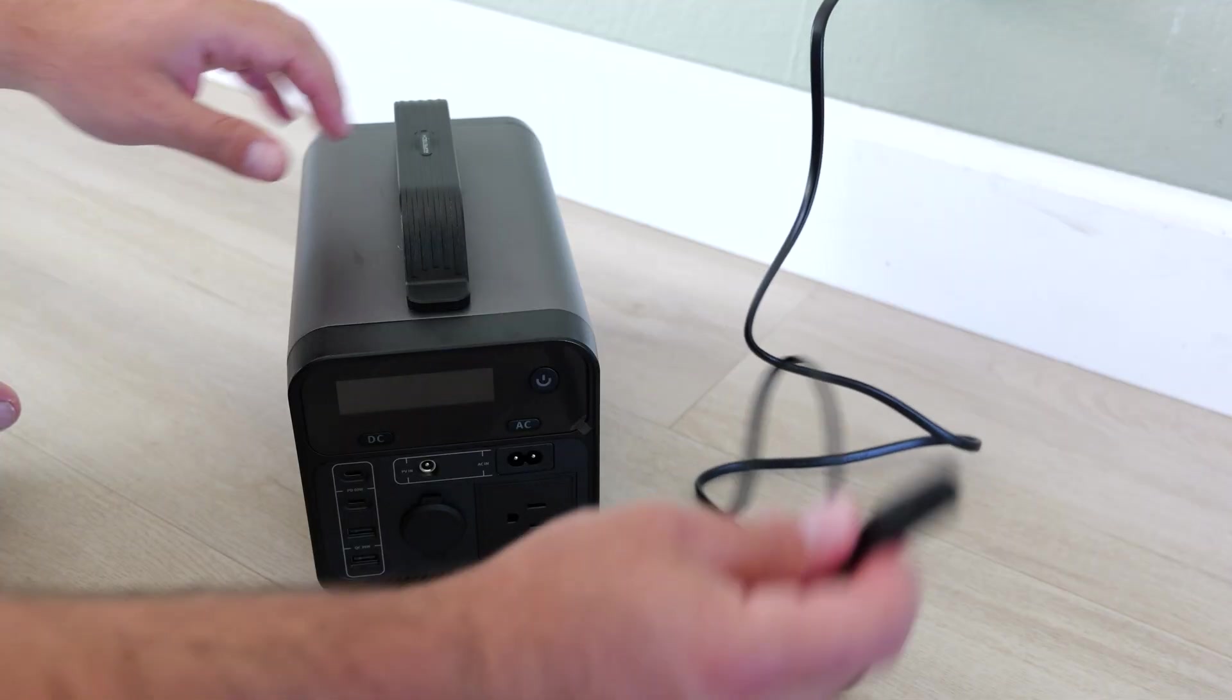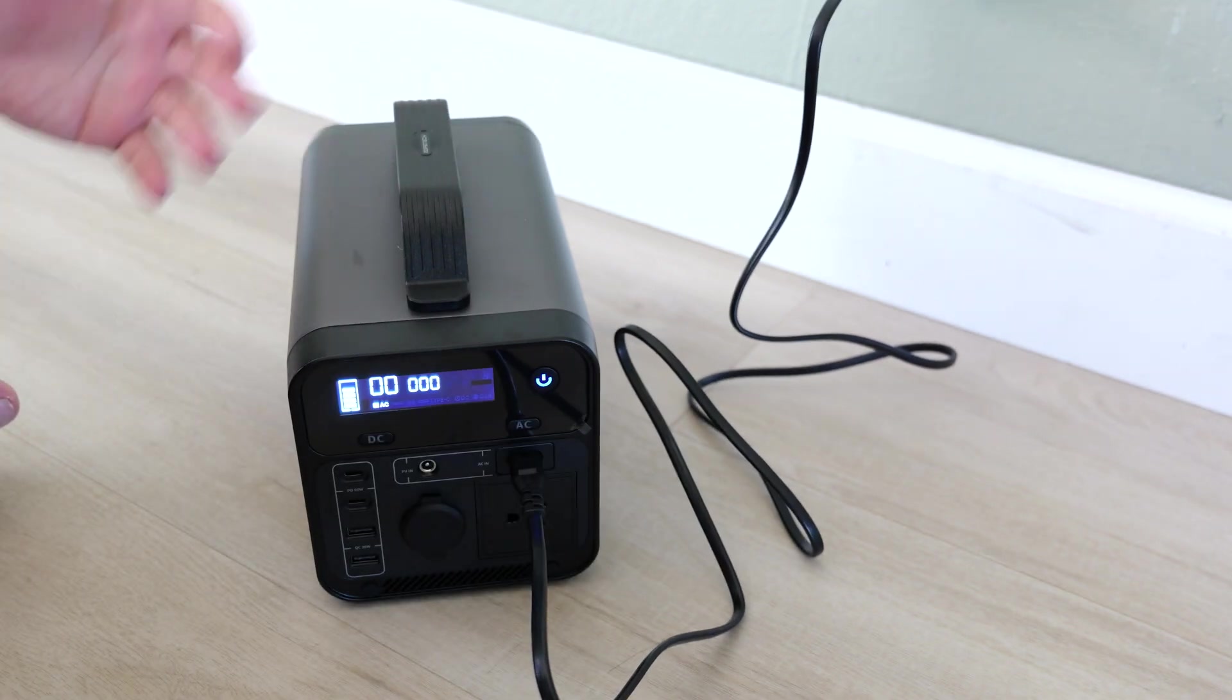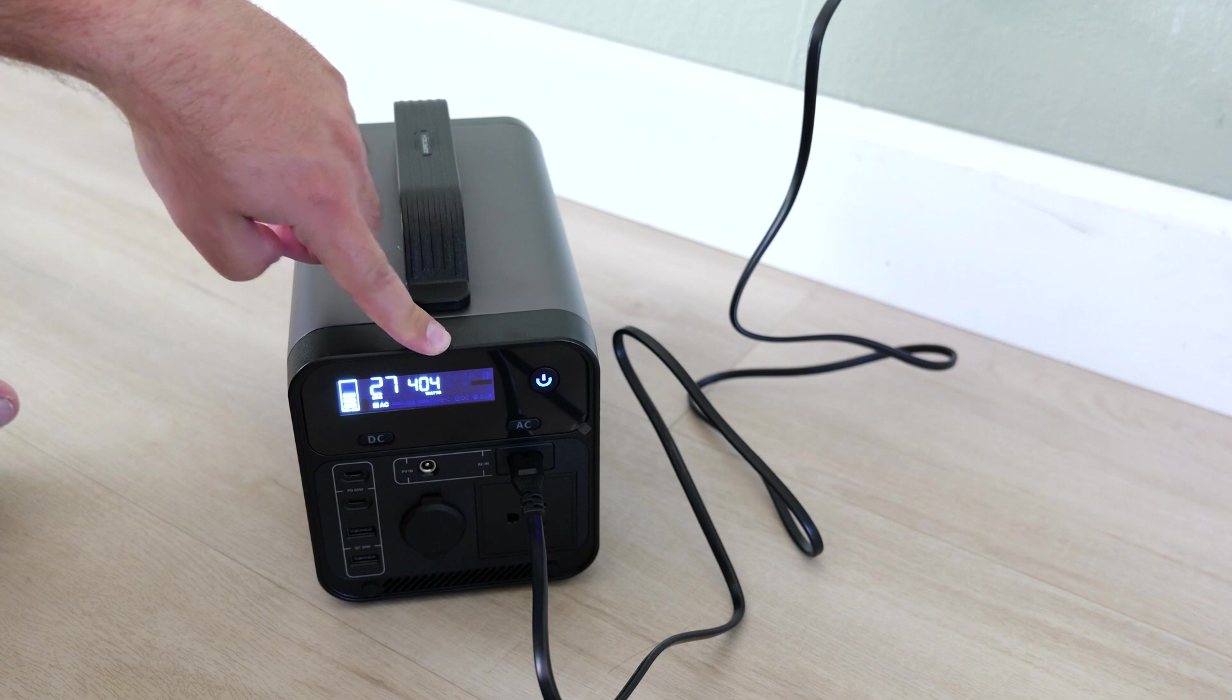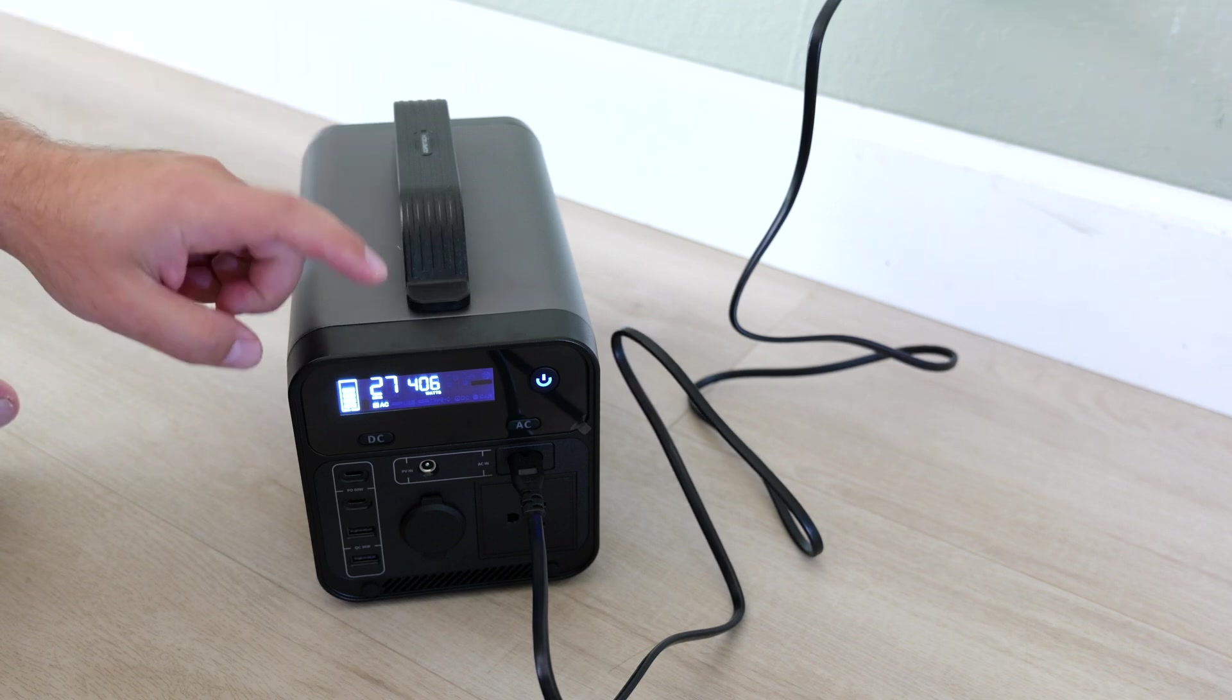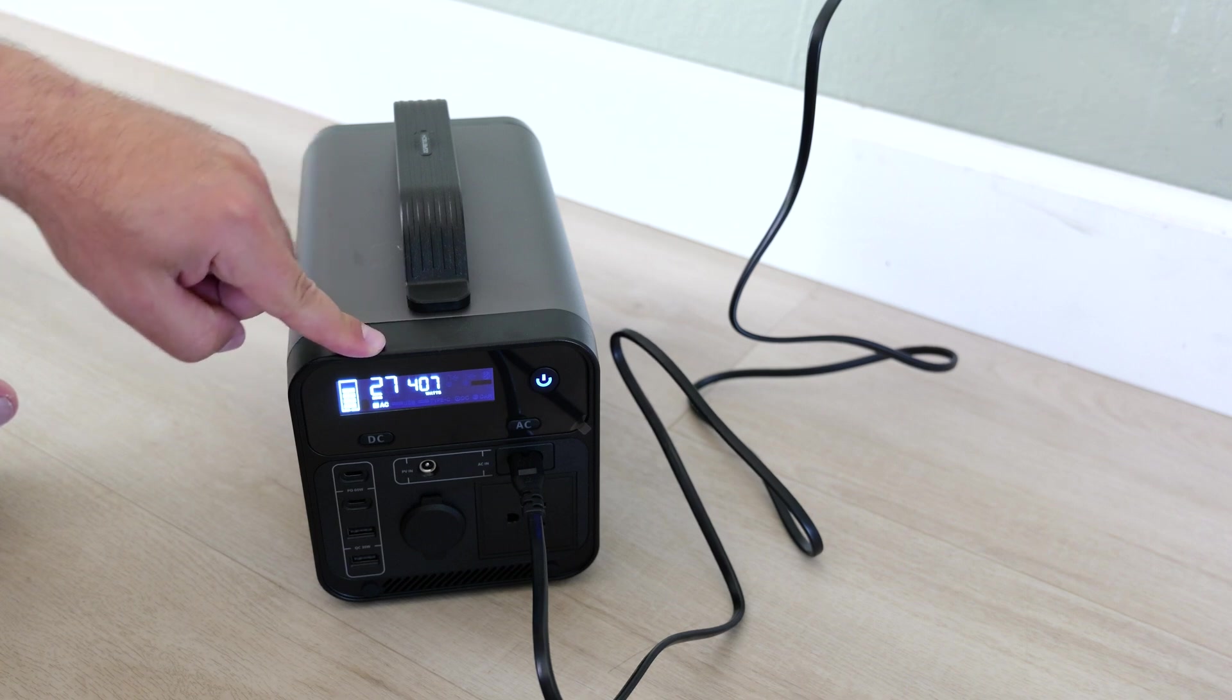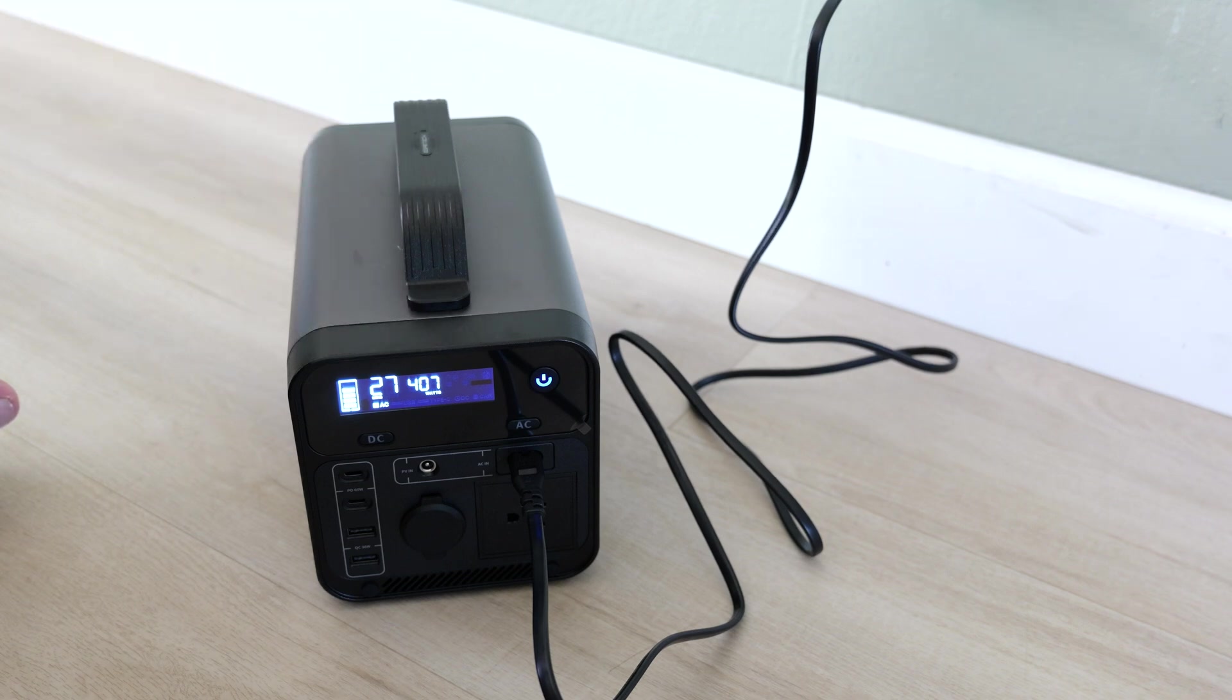Now I'm going to plug in the wall power just to see how fast that goes. It should be a lot quicker. So yeah, it's charging over 400 watts - 407 watts right now, 406 watts, and it's going to take about 27 minutes for this thing to fully charge at this rate. So much faster with the wall outlet and decently fast with solar.